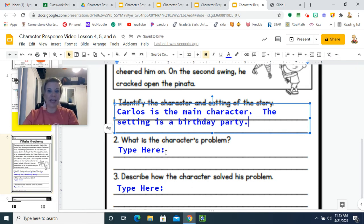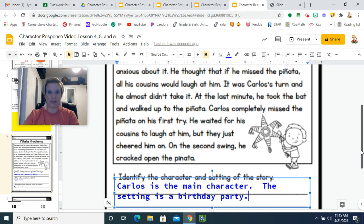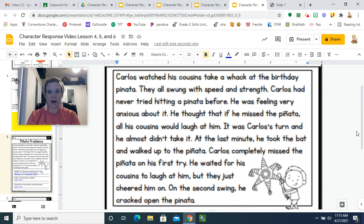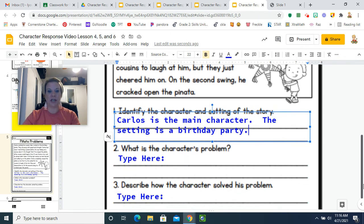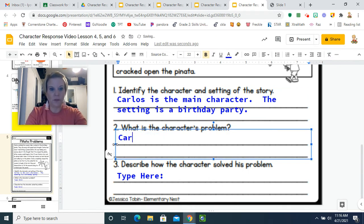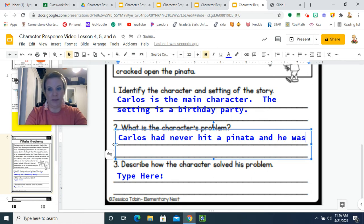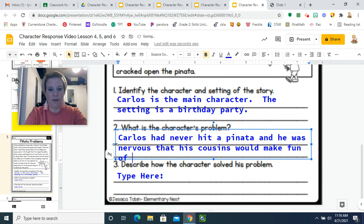What is the character's problem? This is where we're looking for the problem or challenge for the character so we can find out how they respond. What is Carlos's problem or challenge? If you said he had never swung a bat at a piñata and he was worried his cousins were going to laugh at him, you are correct. That's his problem or challenge. So let's type that up: Carlos had never hit a piñata and he was nervous that his cousins would make fun of him.